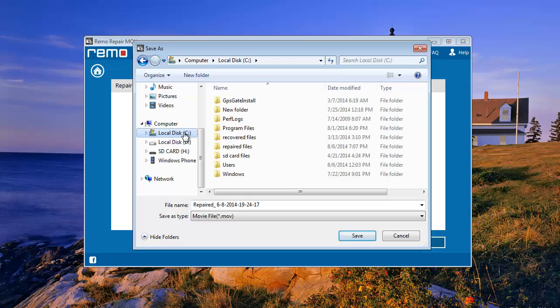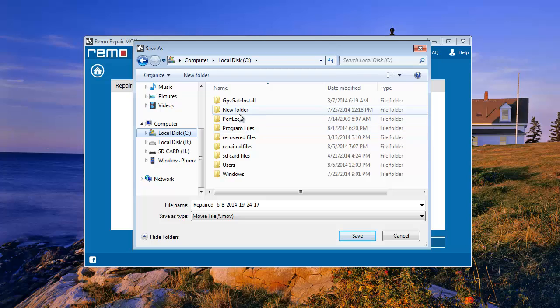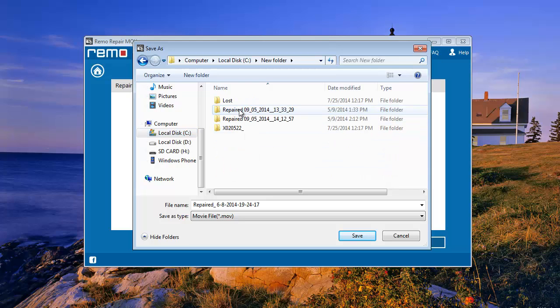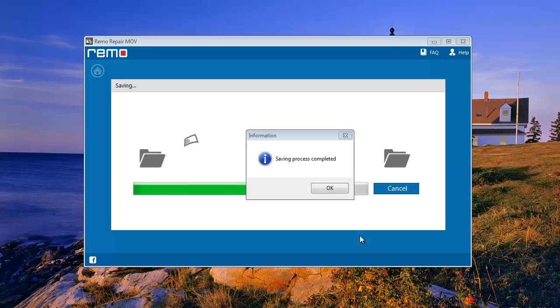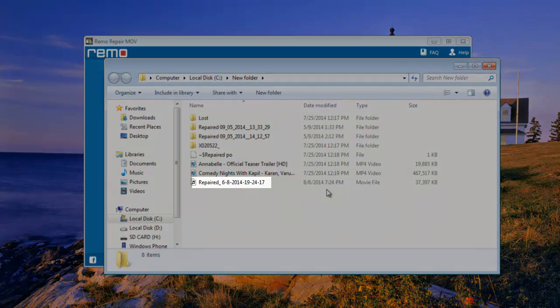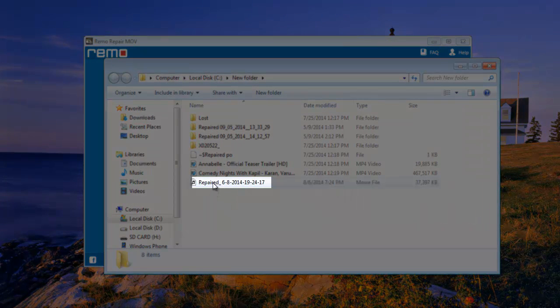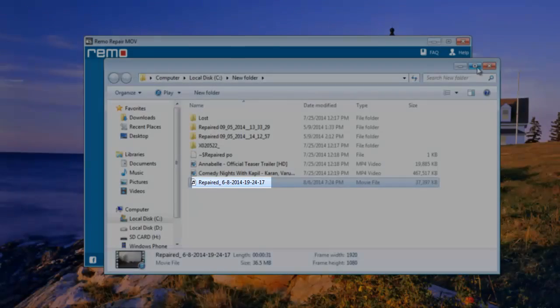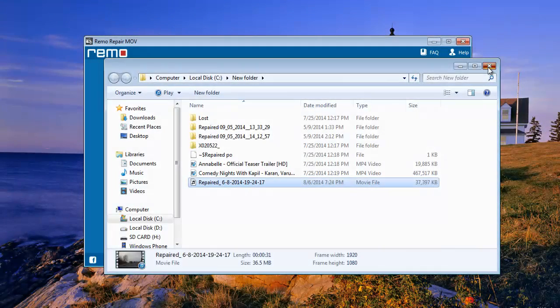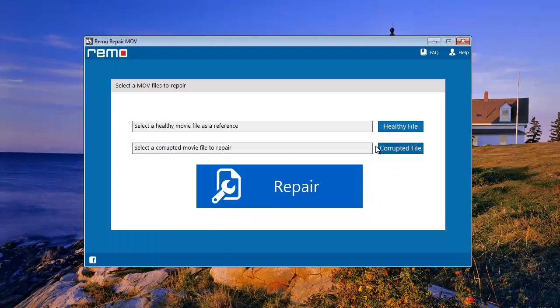Now save your MOV file to any location of your choice. This is your repaired MOV file. This is how the software works to repair MOV files.